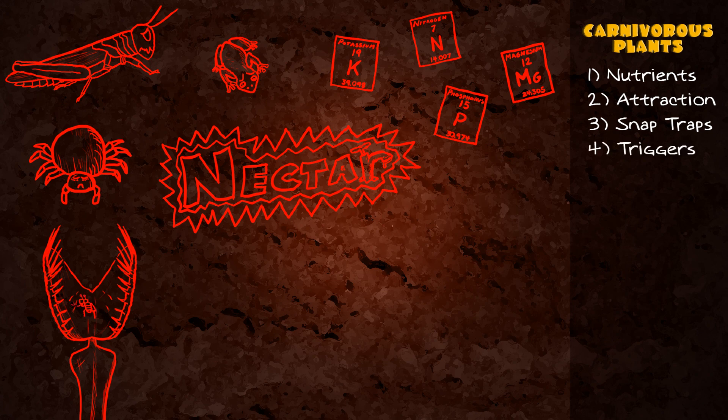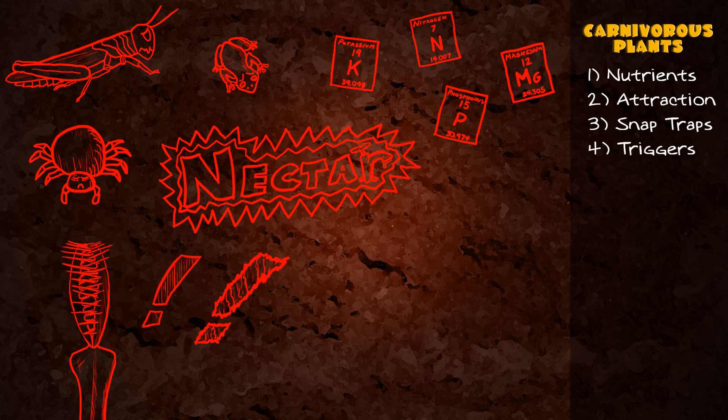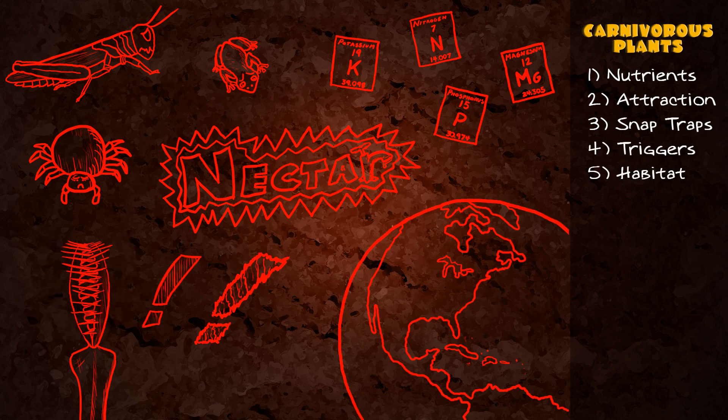Snap traps like the Venus fly trap have hairs that cause the trap to close if they're triggered twice, and its habitat is limited to a small area in the Carolinas.